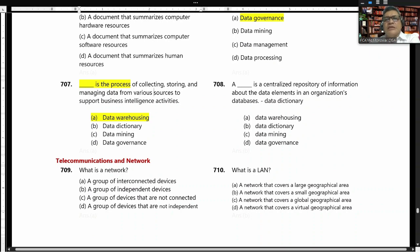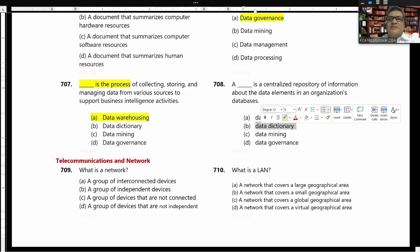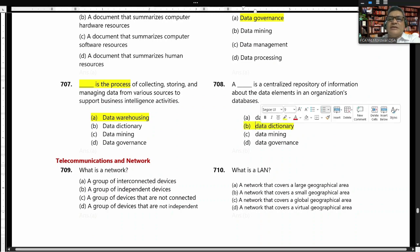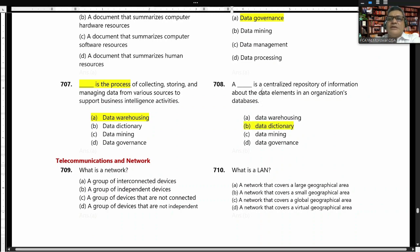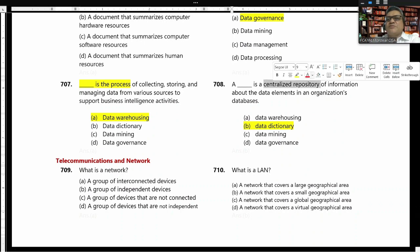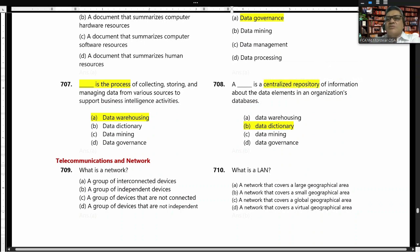A data dictionary is a centralized repository of information about the data elements in an organized database. The answer is B.